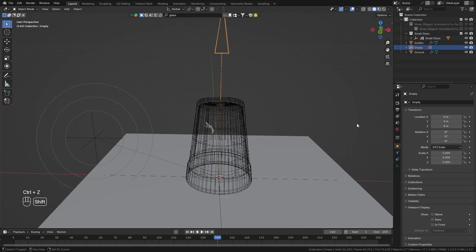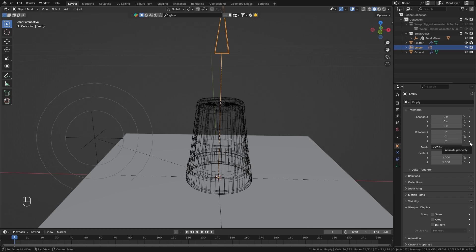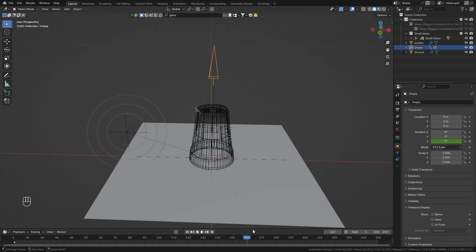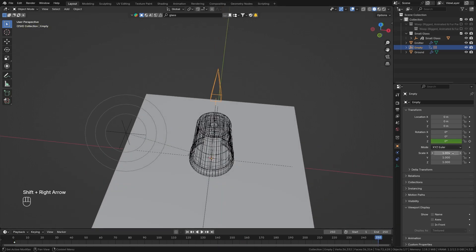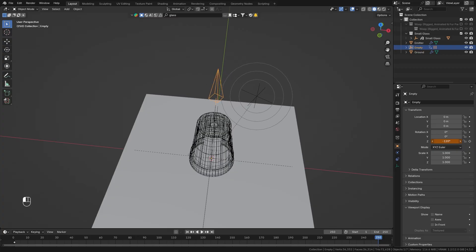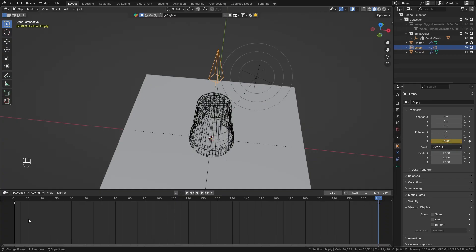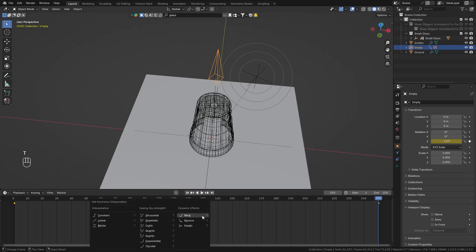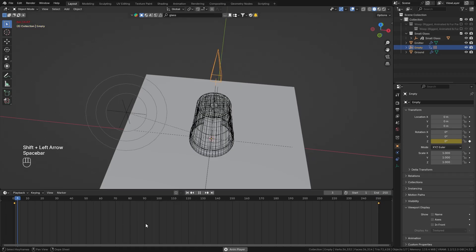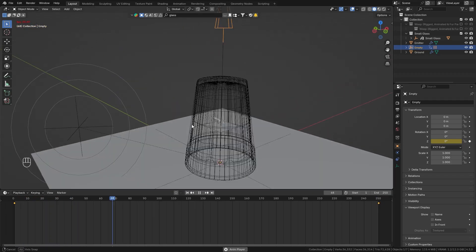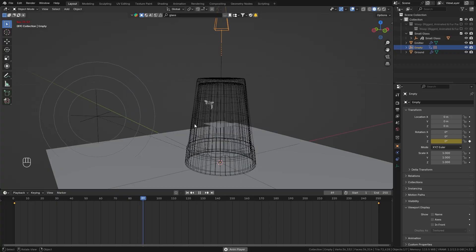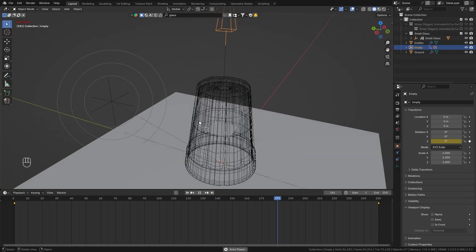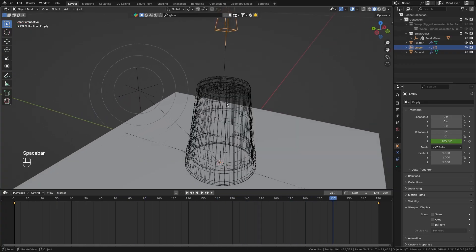And now I can rotate our empty along the z axis and the force field will follow along so let's go to the first frame set a keyframe for the z rotation then let's go to the last frame rotate it maybe in this direction add another keyframe and then I want to select both of those keyframes and press T to change the interpolation to linear so that we get a linear movement.